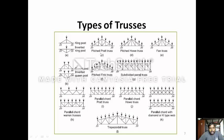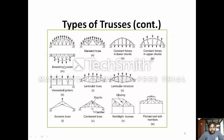These are the types of trusses: King post truss, Pitched Pratt truss, Pitched Howe truss, Fan truss, Queen post truss, Pitched Fink truss, Subdivided parallel truss, Parallel cord Pratt truss, Parallel cord Howe truss, Parallel cord with diamond K-shaped web truss, Parallel cord Warren truss, Trapezoidal truss, Raised bracing trusses, Mansard trusses, constant force in lower cords, constant force in upper cords, Vierendeel girders, Lenticular trusses, Lenticular structure or glazing, Cambered trusses, Scissors truss, North-light trusses, and pitch roof monitors.